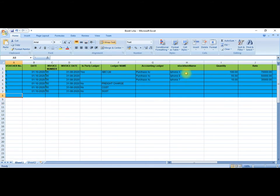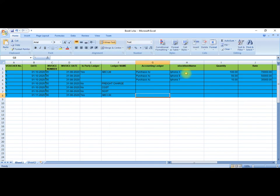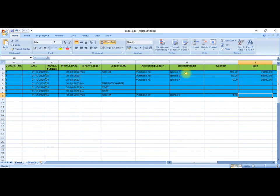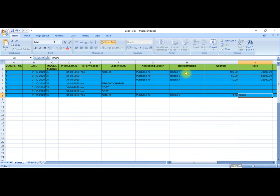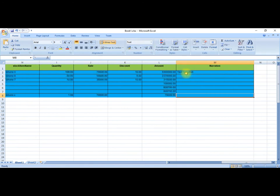Then we added one more line for voucher number 2 — date 1/1/2020, ledger ABC Limited, purchase iPhone X. iPhone X, one quantity, rate 70,000, without discount, amount 70,000.